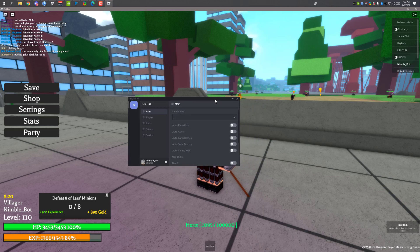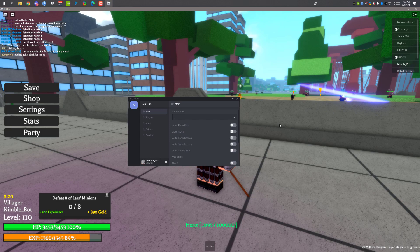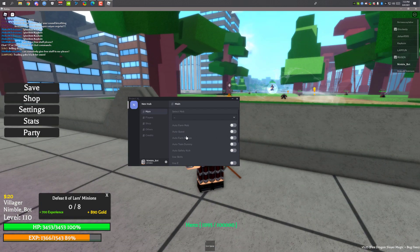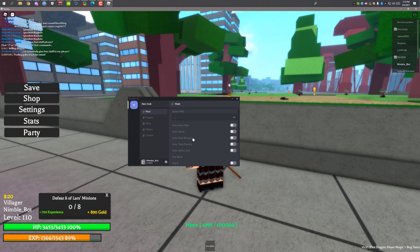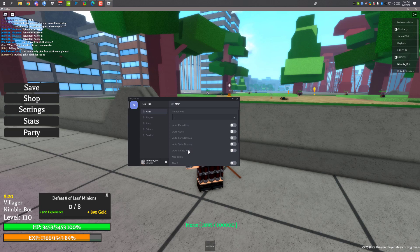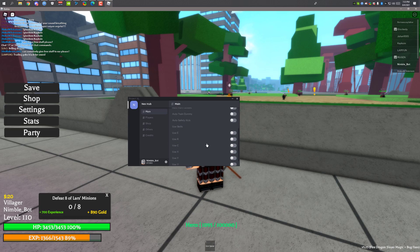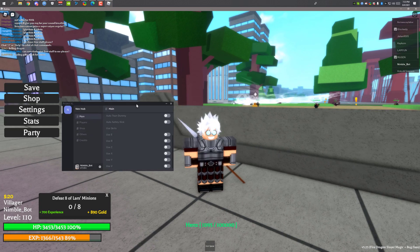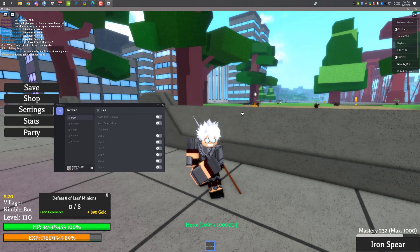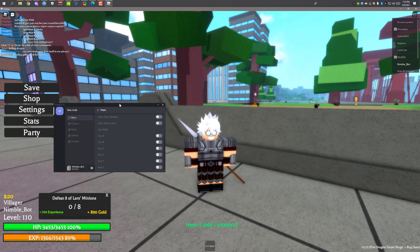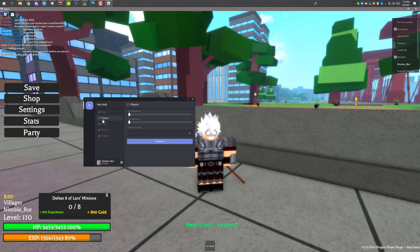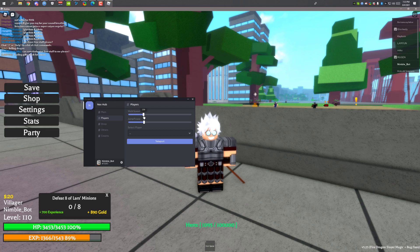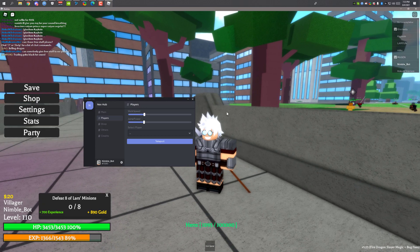This script has a lot of features. You can auto farm mobs, you can also auto farm quests. Like if you start a quest you can auto farm the quest. You can also auto farm bosses, dummies. You can also use your skills but I don't have any skills. I only have this iron spear. You can also customize your walk speed and jump power.